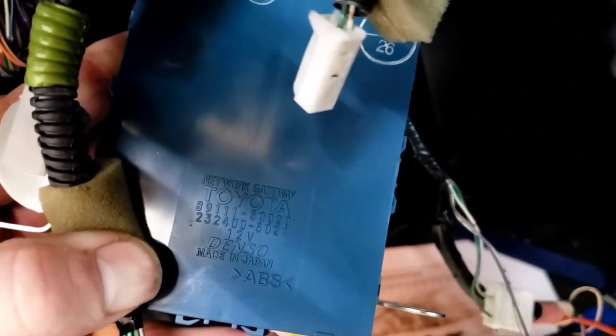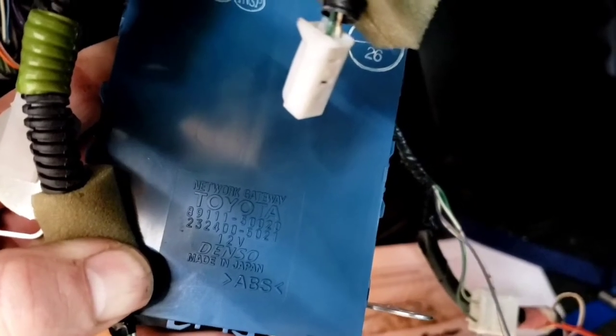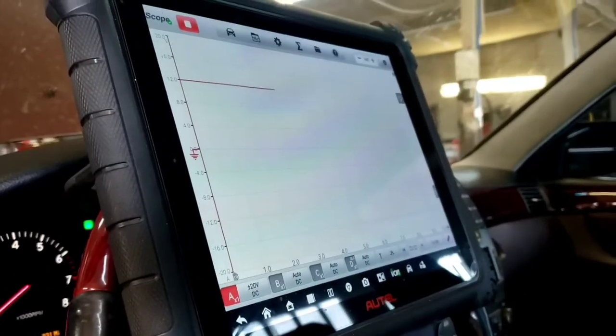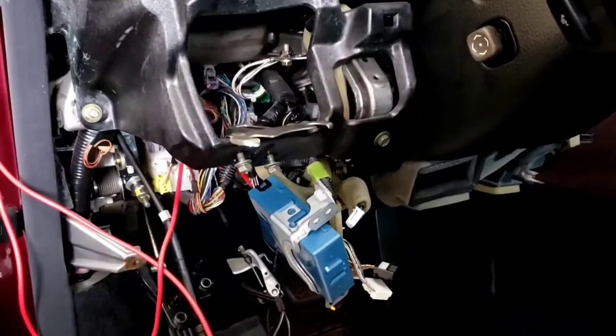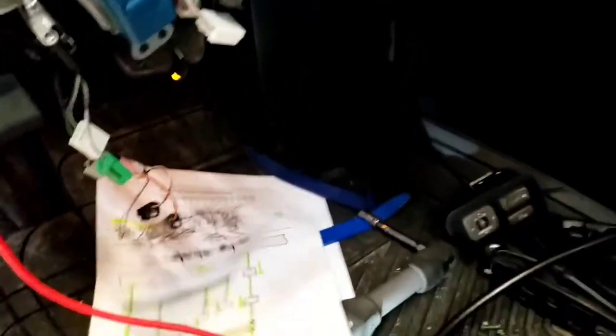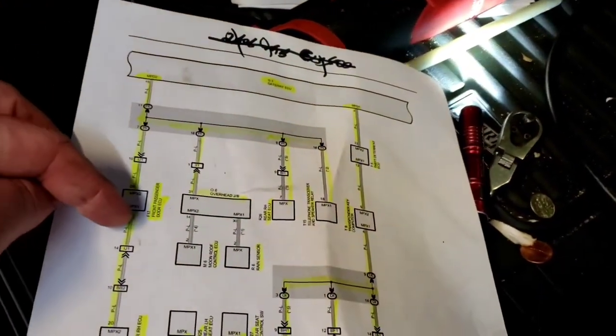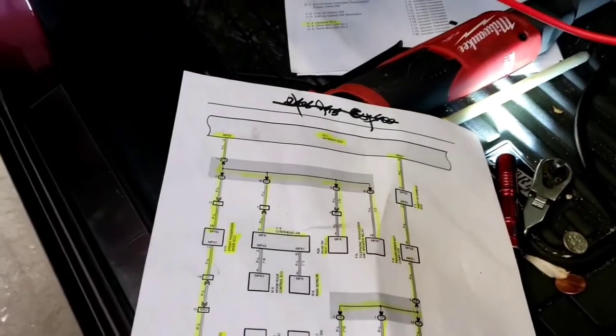You can see a part number there and all that stuff. So I don't think we should have 12 volts there the whole time. We gotta look up how the system works. But again, all these modules are lost. Let's hook up the scan tool one more time.